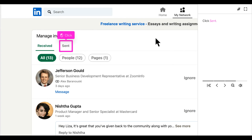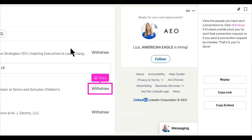After you click See All, the default page will be your received invitations. You will then click Sent. After you click Sent, you'll be able to see all of your outstanding connection requests that have yet to be accepted by the other person.